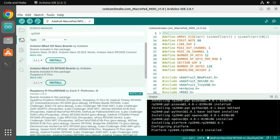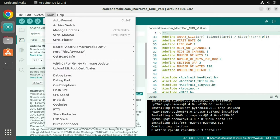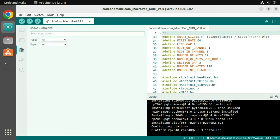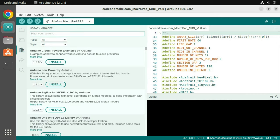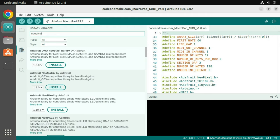Now it's time to install the libraries that the code depends on. Click Tools, Manage Libraries. Search for the Adafruit NeoPixel library and install it.